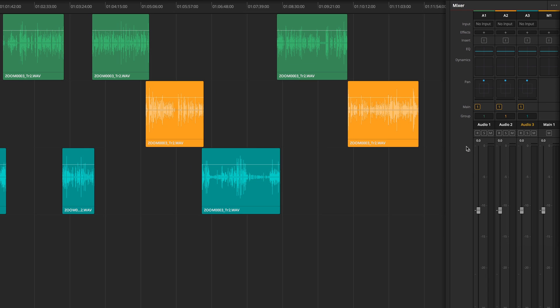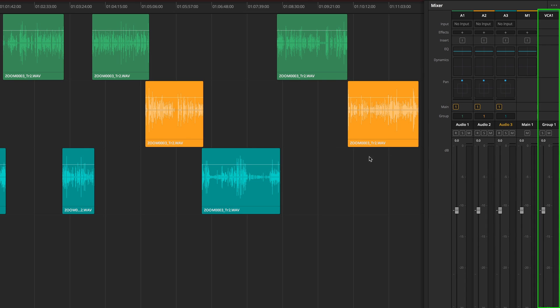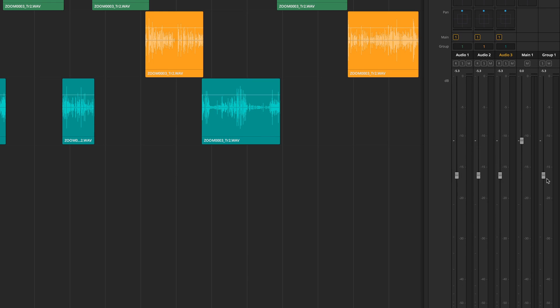When you do so a new channel strip will appear on the far right allowing you to adjust the volume slider of the whole group at once, which is really great when automating.